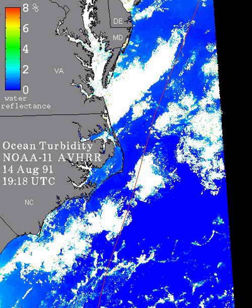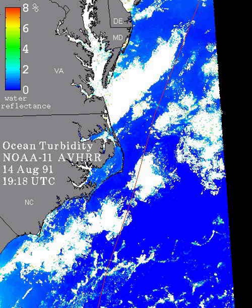The Rayleigh-corrected band 2 is assumed to be aerosol radiance because no return signal from water in the near-infrared is expected, since water is highly absorbing at those wavelengths. Because bands 1 and 2 are relatively close on the electromagnetic spectrum, we can reasonably assume their aerosol radiances are the same. In these images, the turbidity is quantified as the percent reflected light emerging from the water column, in a range of 0 to 8 percent.